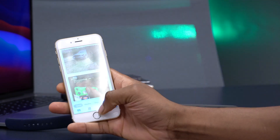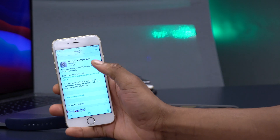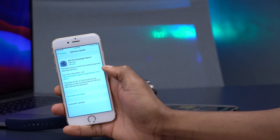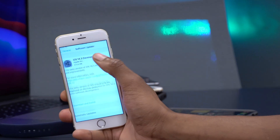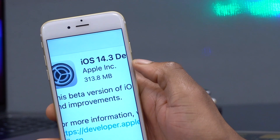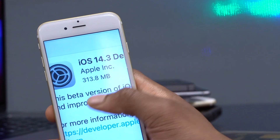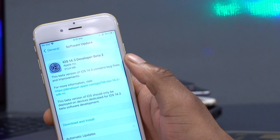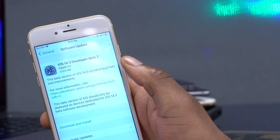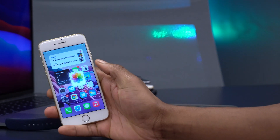In terms of how this update came in for me — on my iPhone 6s the update size was around 313.8 megabytes, which was very small. Updating to this update was actually smooth and seamless; I had no issues at all.